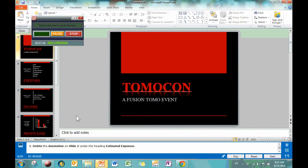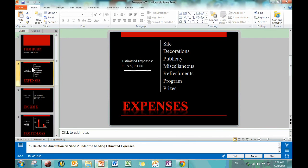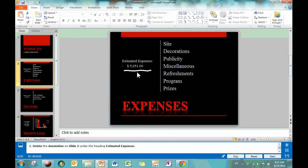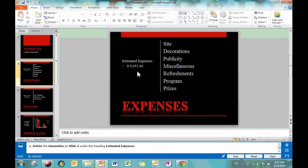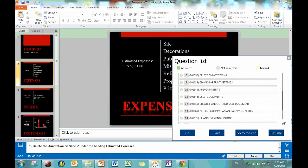Delete the annotation on slide 2 under the heading Estimated Expenses. And you can just go to slide 2, and you see it right there. It's this little squiggle. And just click it and hit delete. As simple as that. That was nice and easy. And we're on to number 10.